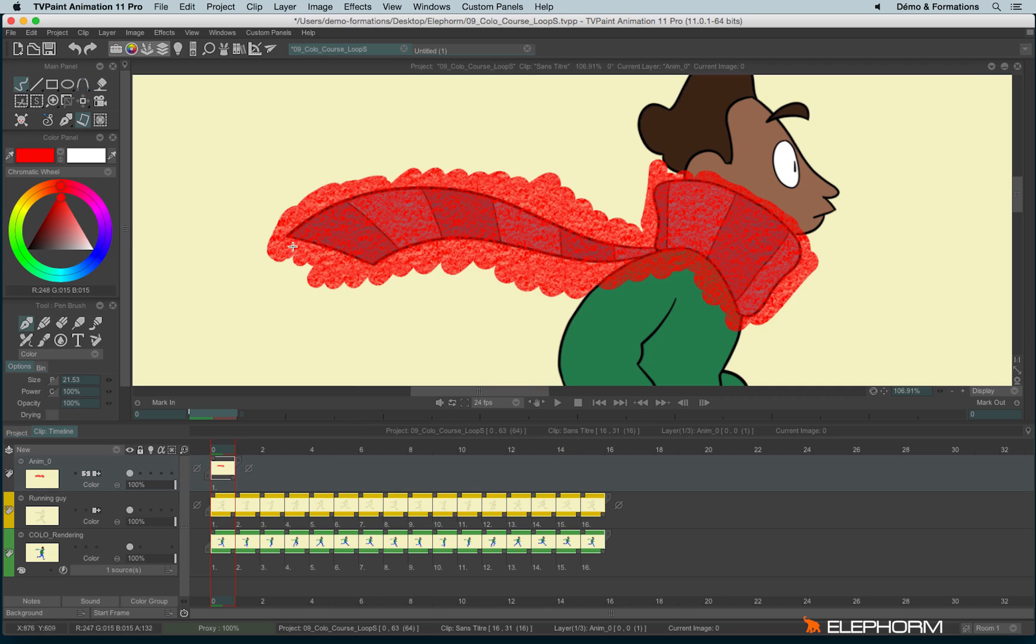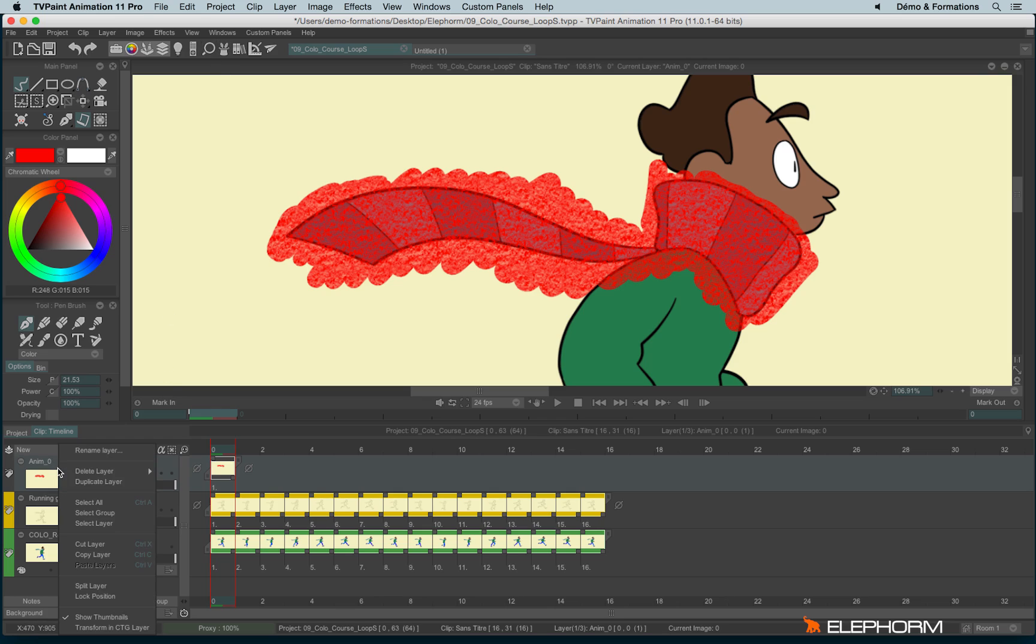Now I don't need this layer with this drawing anymore, since it has been saved into the library, so I can right click and delete the layer.